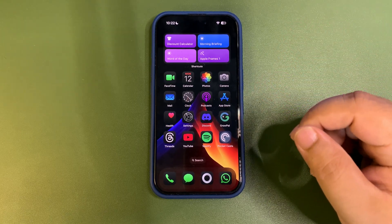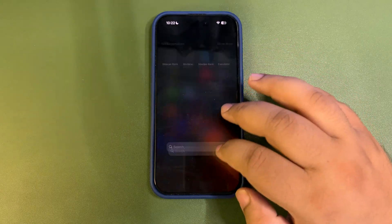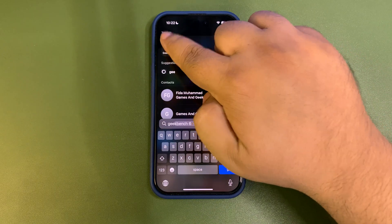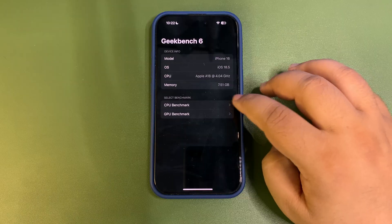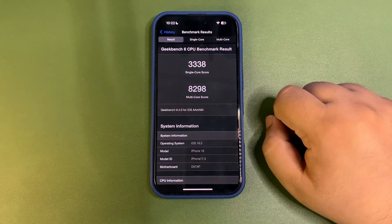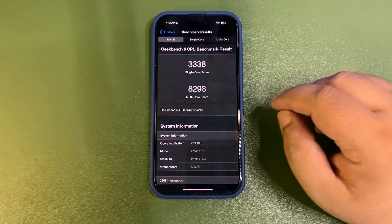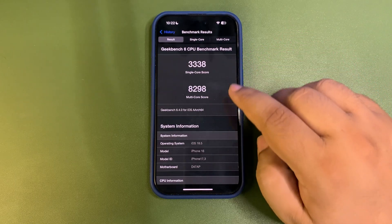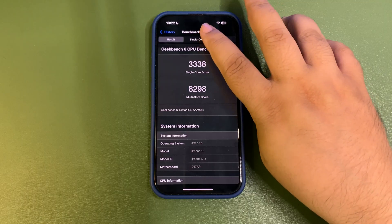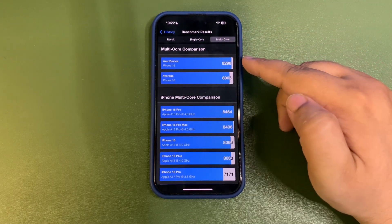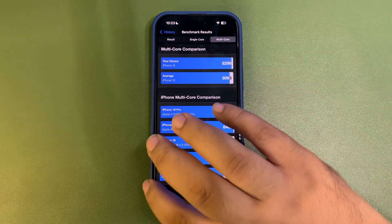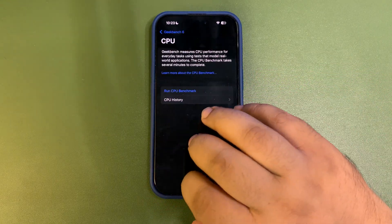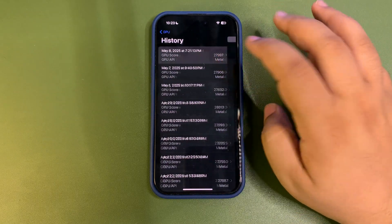If I talk about the Geekbench score, let me share the Geekbench over here. CPU benchmark, CPU history. This was the last one I tested out: 3,338 on single core, while 8,298 on multi-core. Single core is higher than the average one. Multi-core is also higher than the average one, which is very nice.